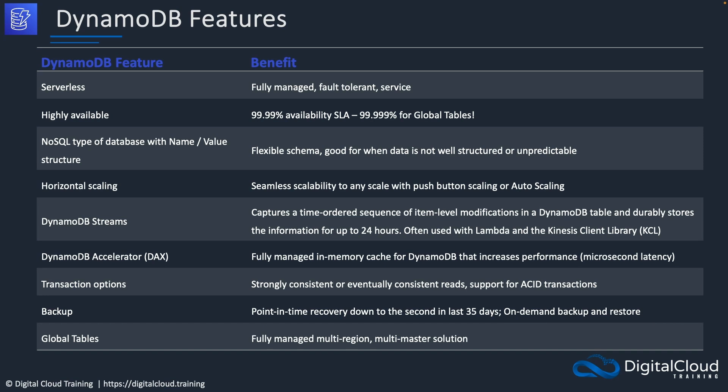DAX is the in-memory cache for DynamoDB that increases performance by reducing latency down to microseconds. We have options for transactions — updates to the table can use strongly consistent or eventually consistent reads, and there's support for ACID transactions as well. For backup, there's point-in-time recovery down to the second within the last 35 days, and on-demand backup and restore. Global tables is the fully managed multi-region, multi-master solution for when you want your database spread across multiple regions with the ability to make updates in those different regions.